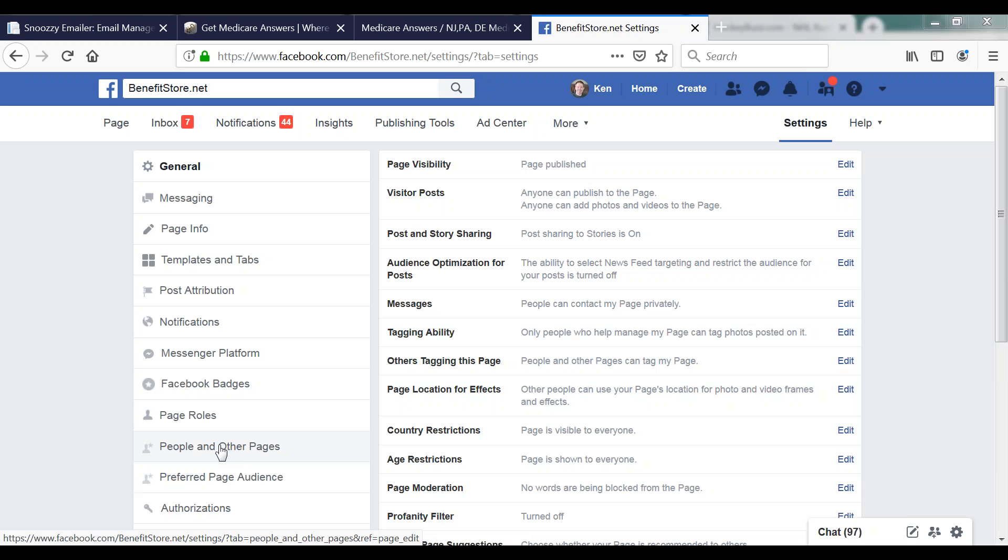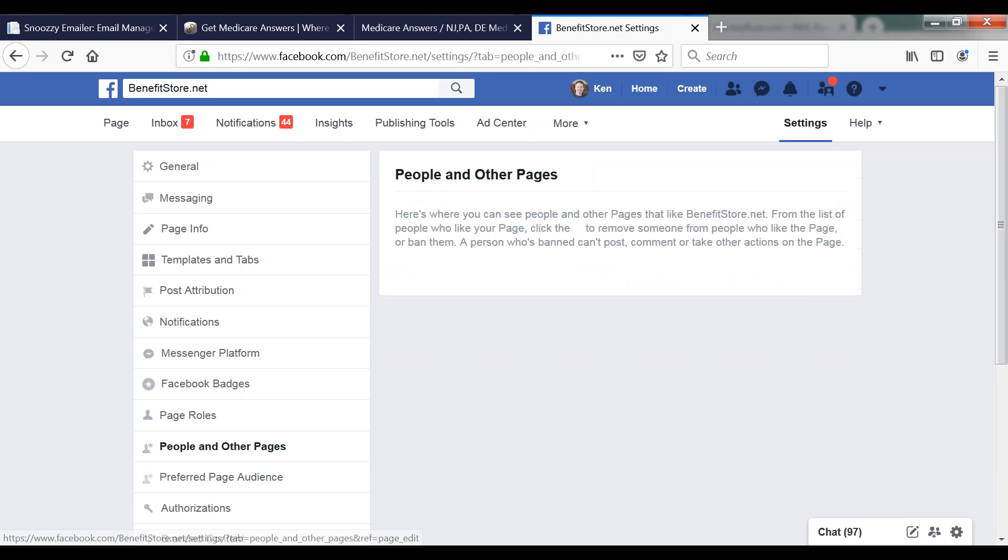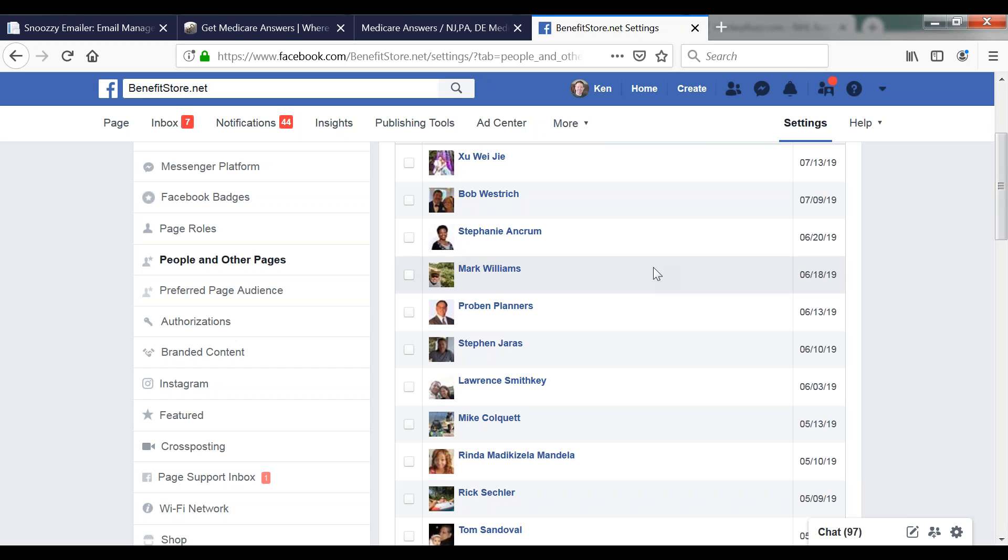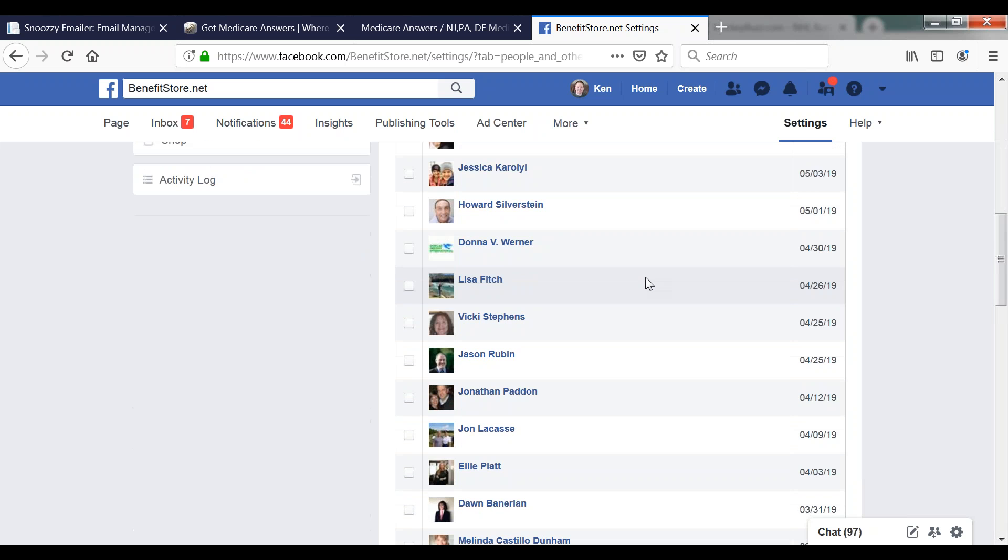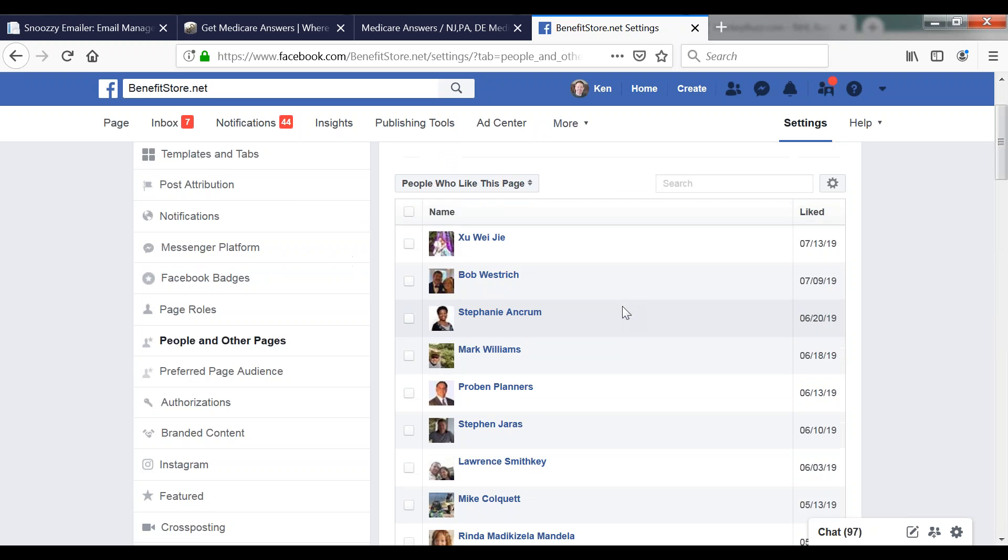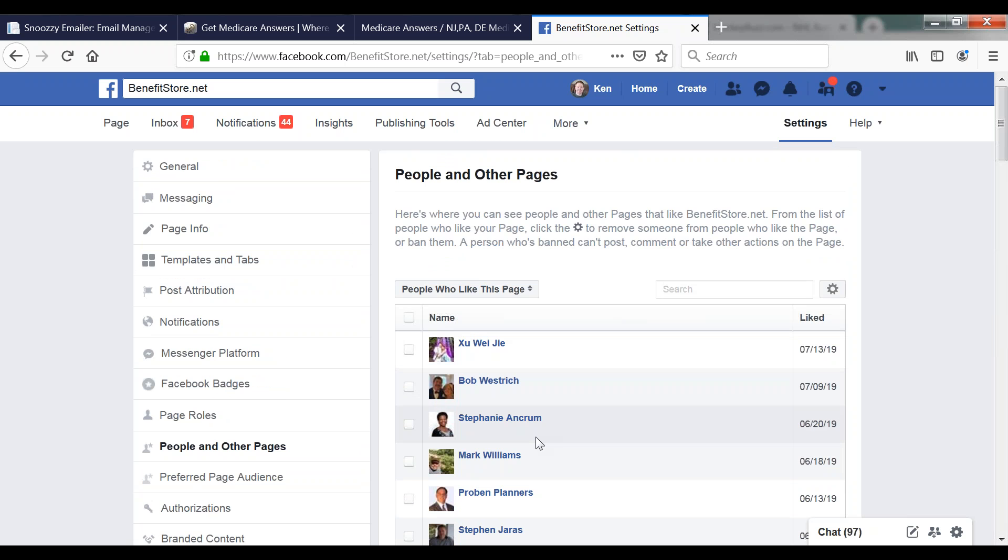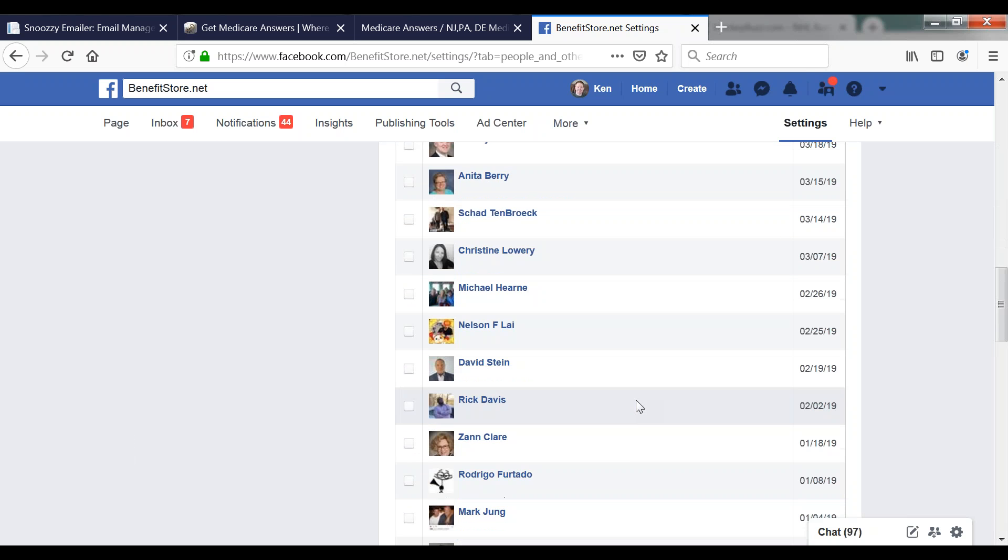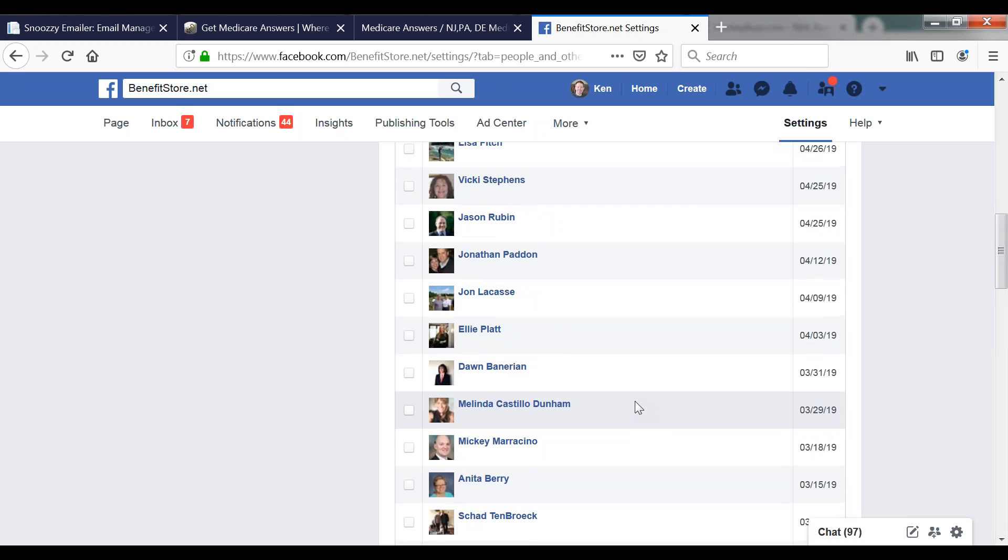You will see on the left side a tab called 'People and Other Pages.' Click on that. When you click on that, you will see a full list of all the people who are following your page and like it. You'll see the day they liked it, and you can certainly go through and sort through that.